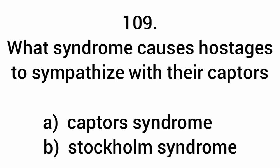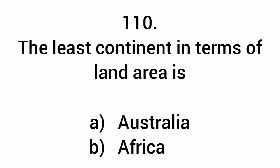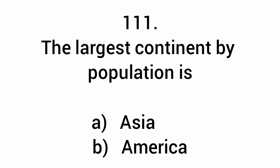What syndrome causes hostages to sympathize with their captors? Stockholm Syndrome. The least continent in terms of land area is Australia. The largest continent by population is Asia.